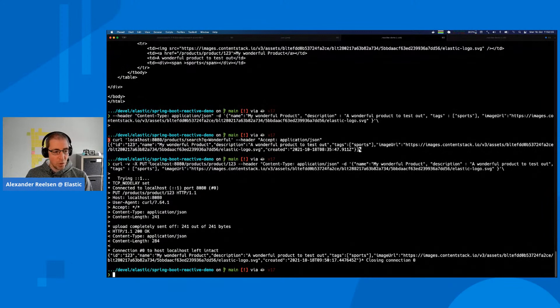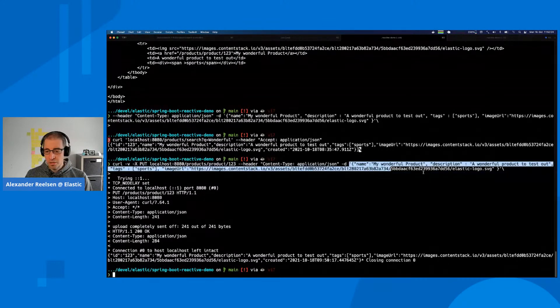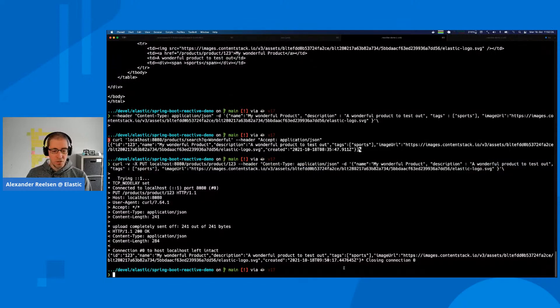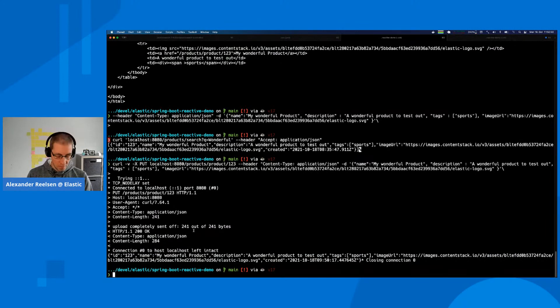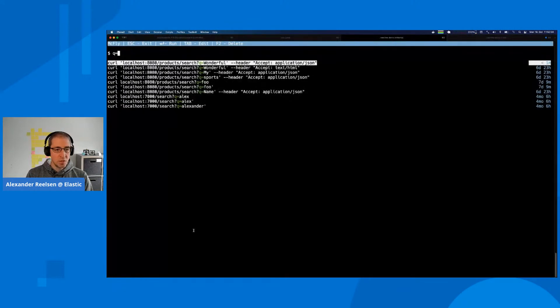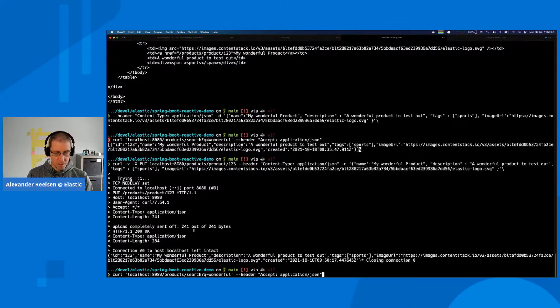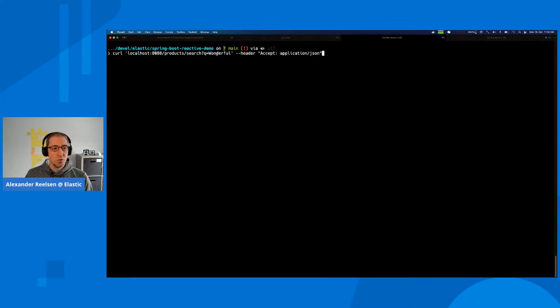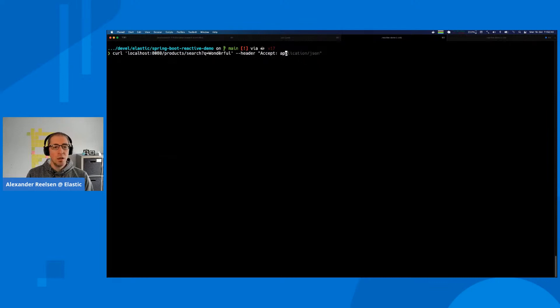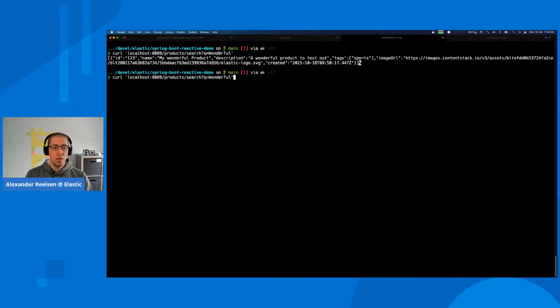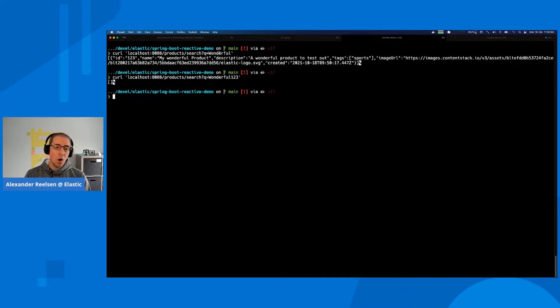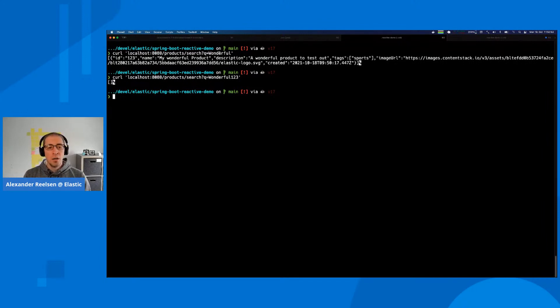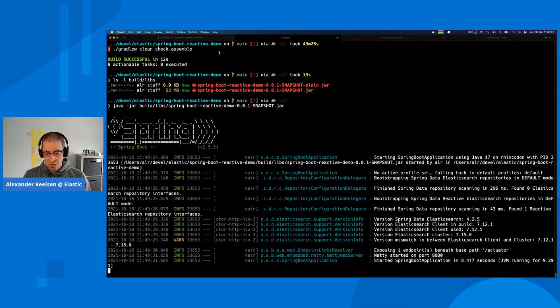We could use a curl command to put a new product at this URL. This is the JSON payload which is also returned once the product has been created. We could delete it, update it, or run a search. For example, we could search for the term 'wonderful' and see that our product gets returned.